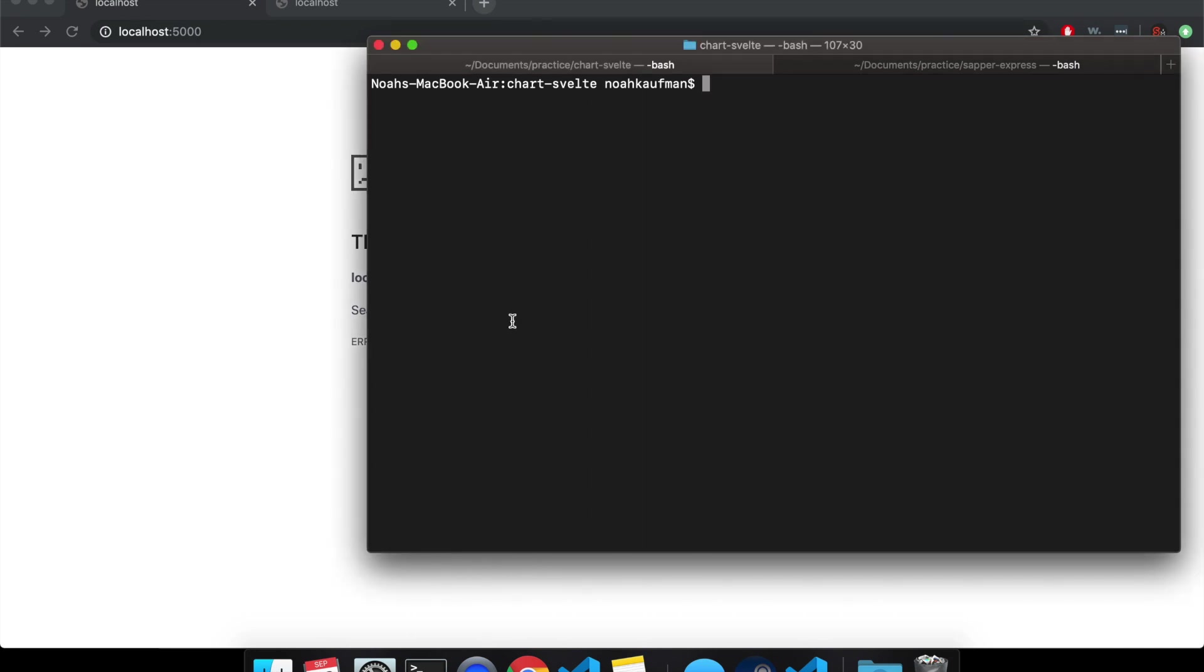Hi there. So this is just a video about an error you might be getting when you're going to old projects. This is happening to me.